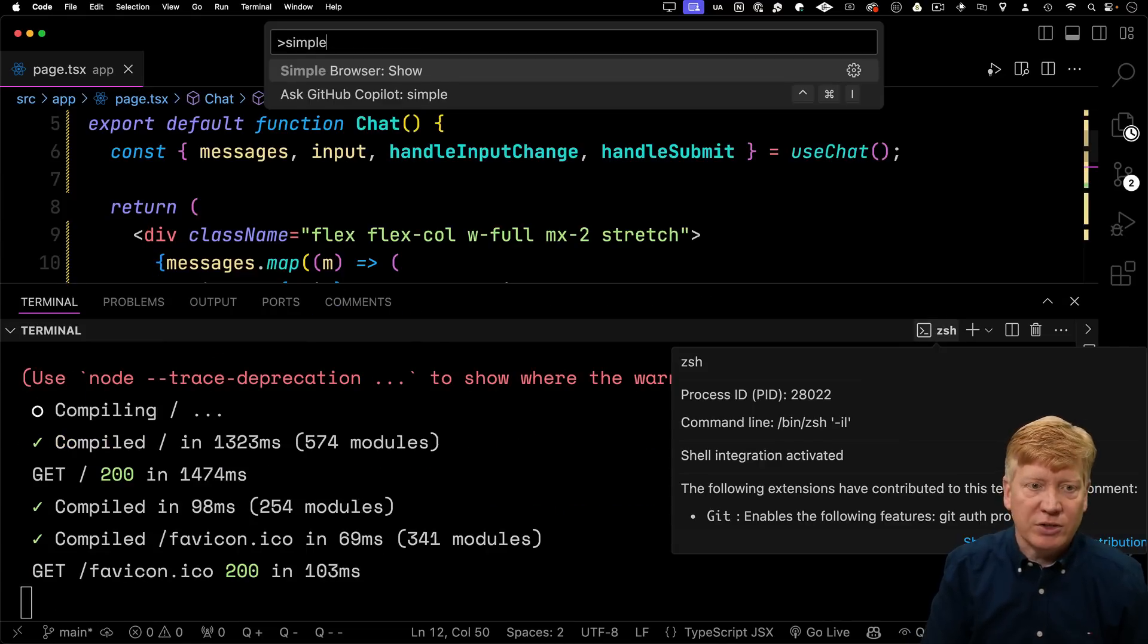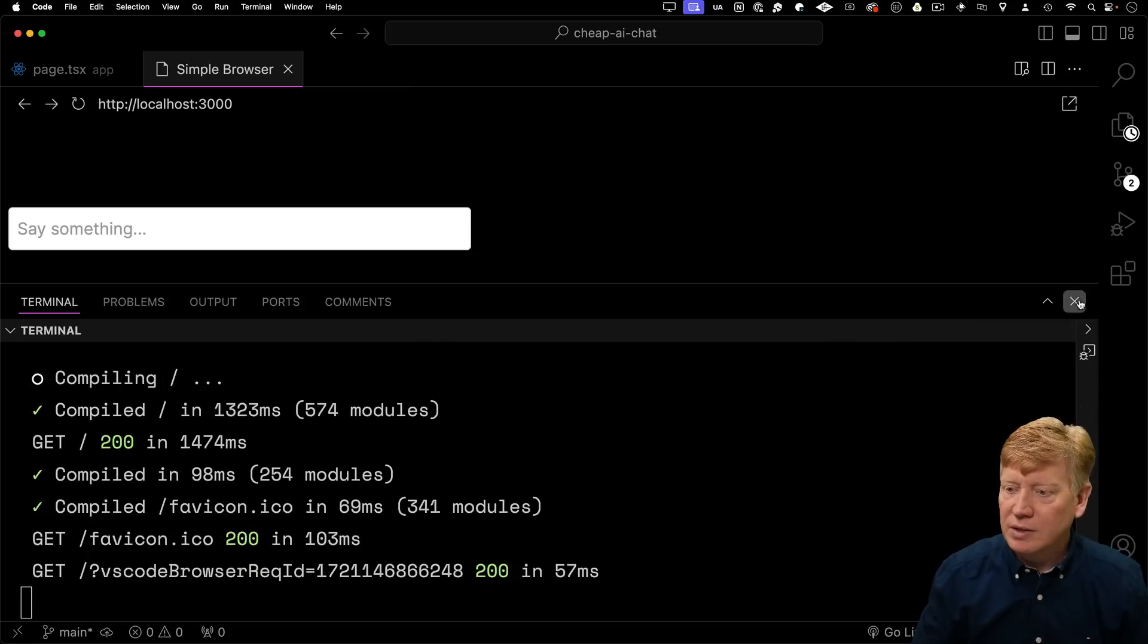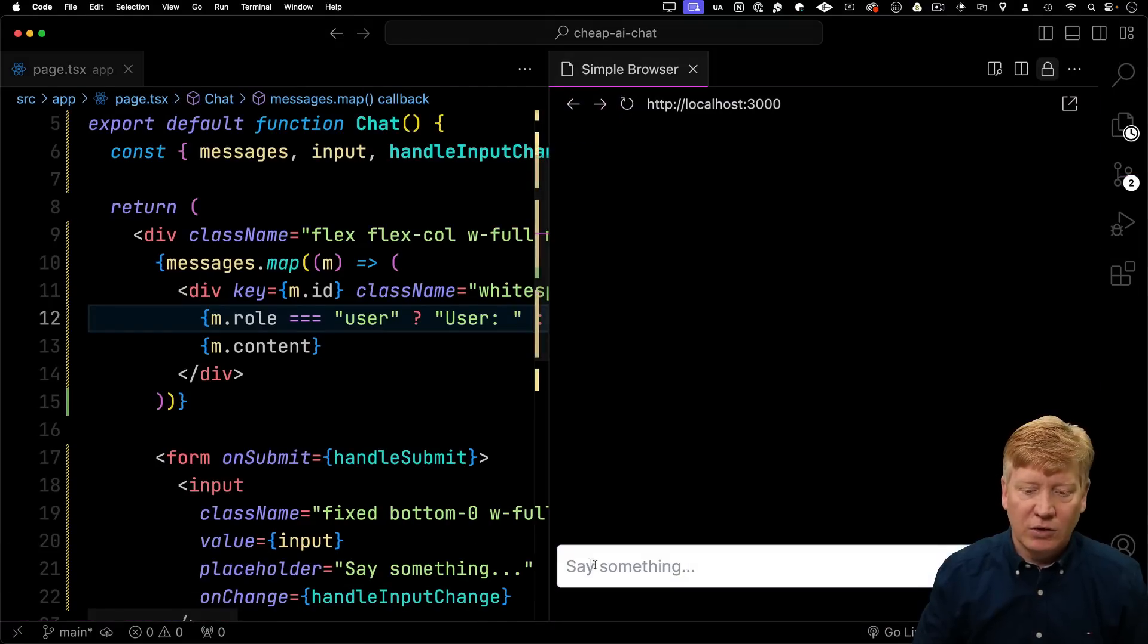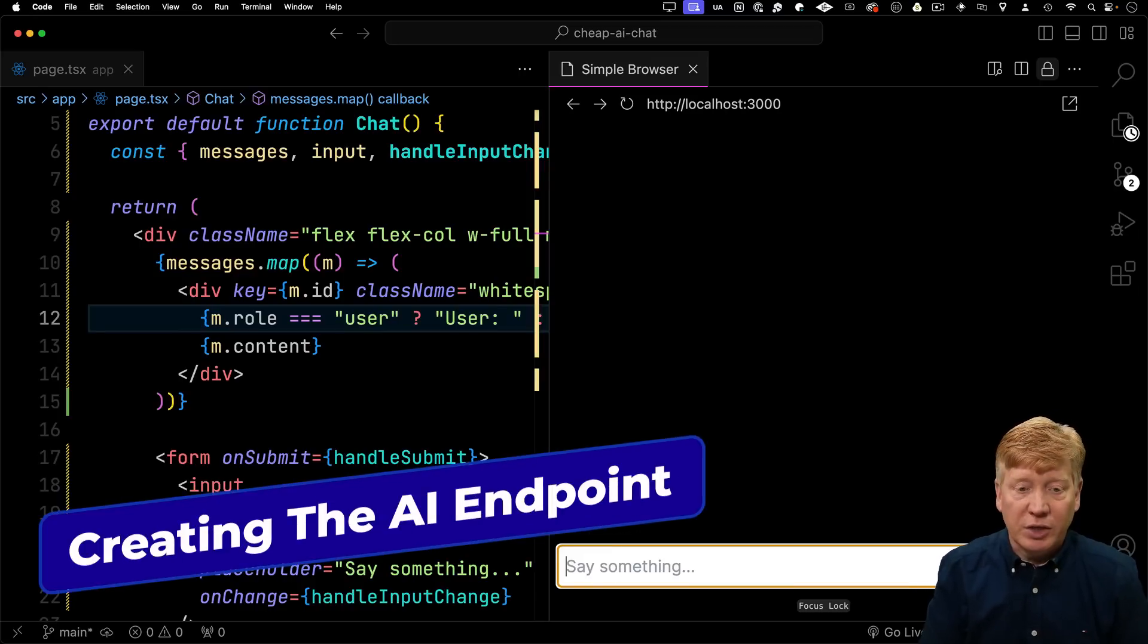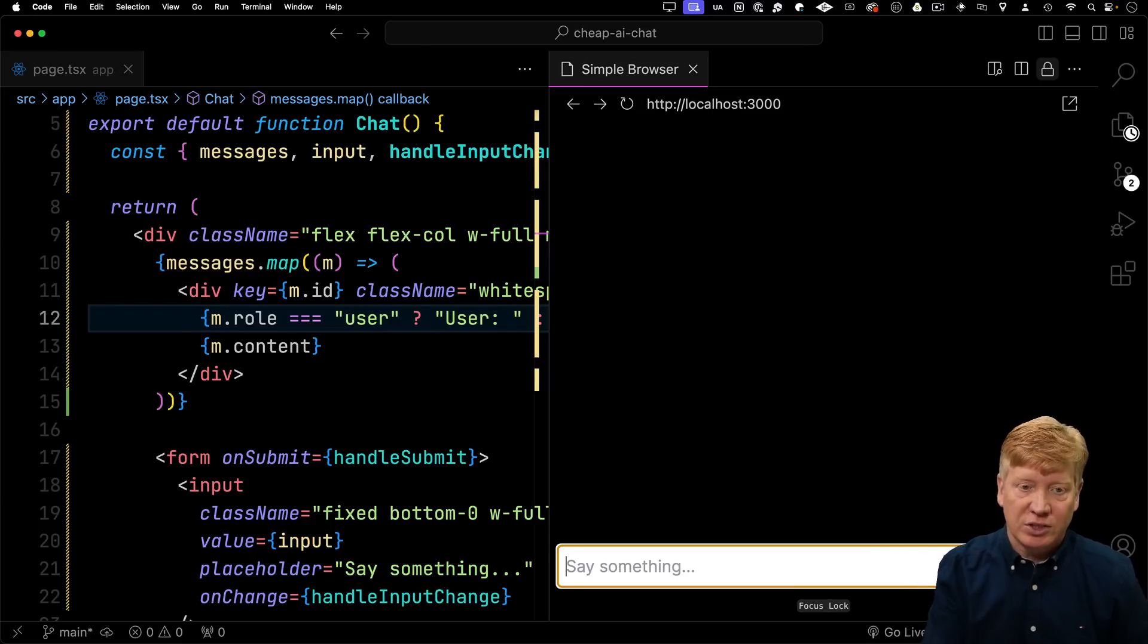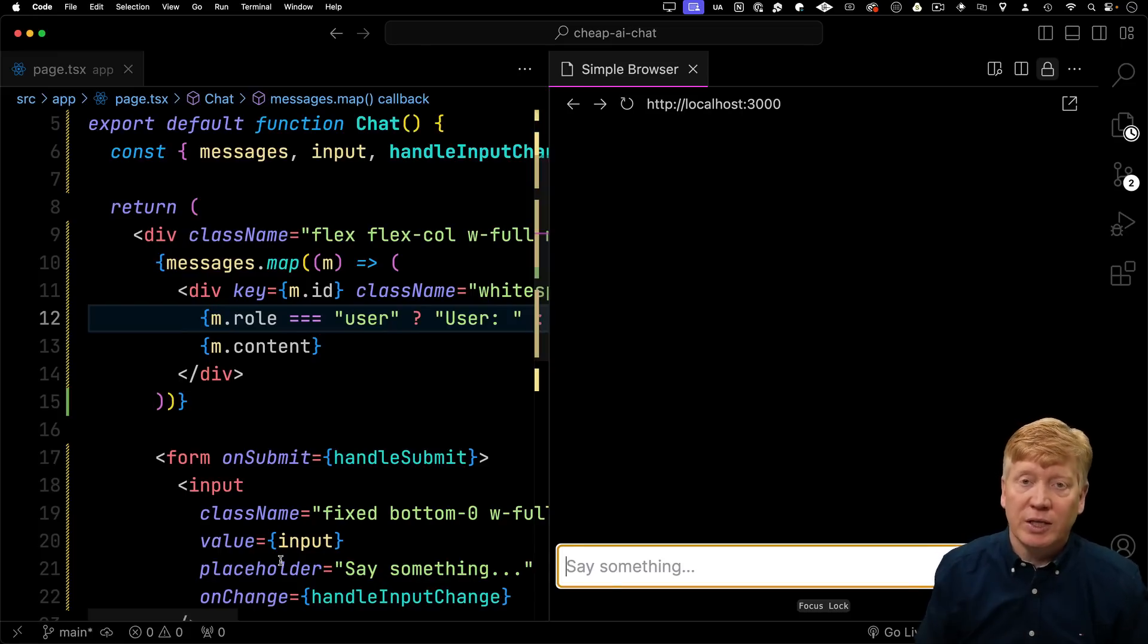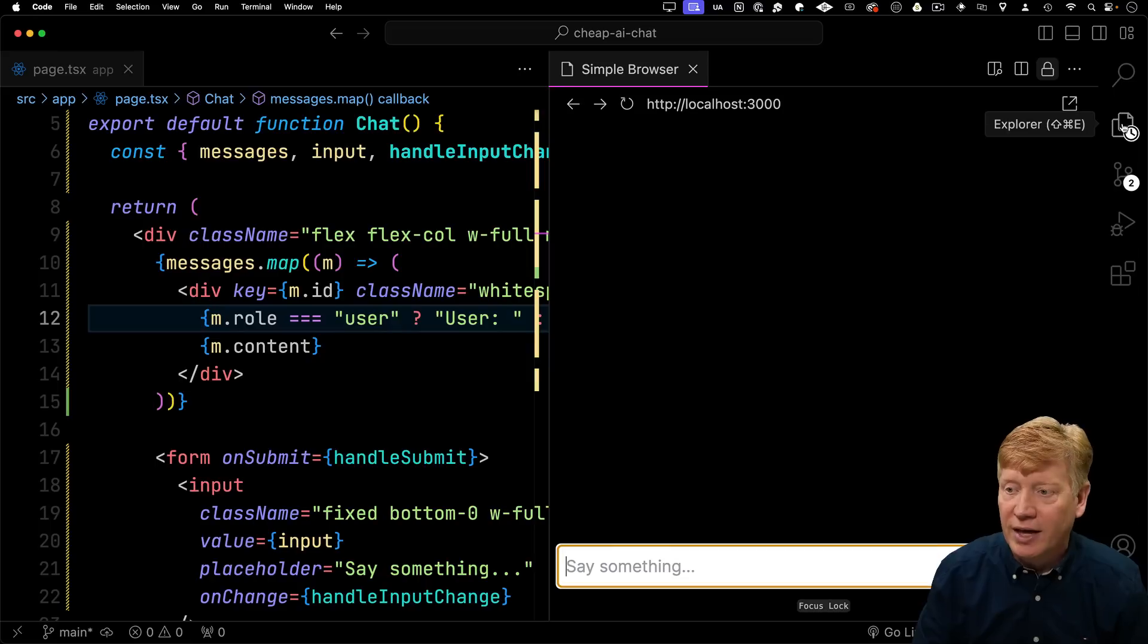I'm going to bring up my simple browser, go to localhost 3000, and that's looking pretty good. Let me anchor that over on the side there. Now, if I were to do something like say hello, it's not going to do anything, and that's because we don't actually have an endpoint for it to connect to, to send the messages to. By default, since we haven't changed any options on useChat, the API that it wants to connect to is slash api slash chat. So we're going to go and create that.